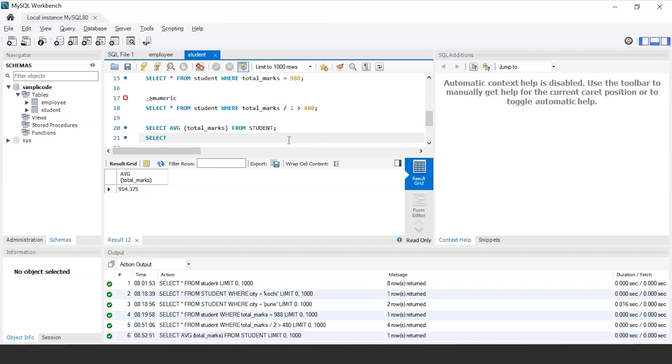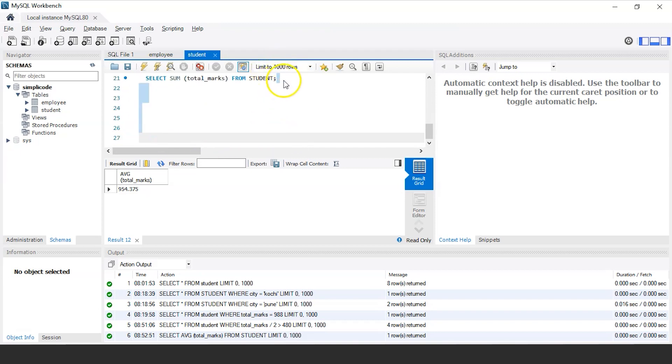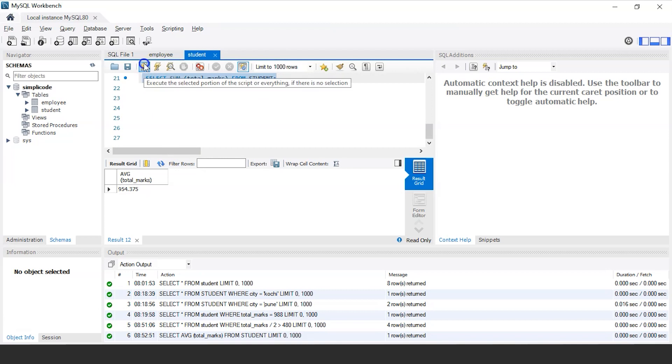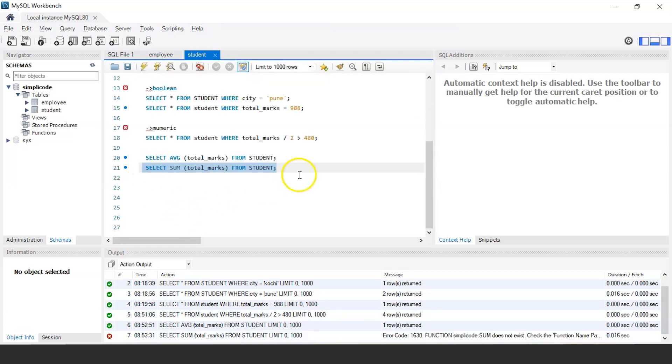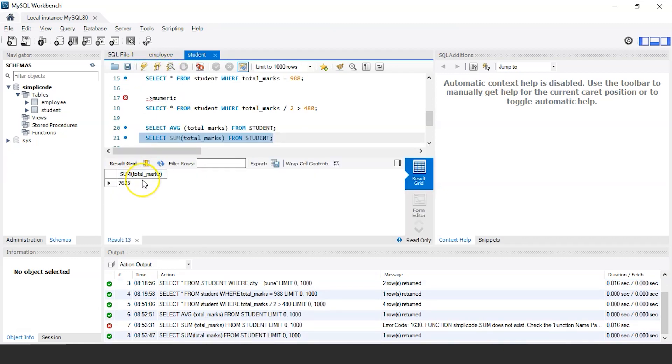So the query would be select sum total marks from the student table. Let us execute this. And as you can see, it is displaying the sum of total marks that is 7635. So in this way, you can use numeric expressions to perform various operations on the SQL tables.